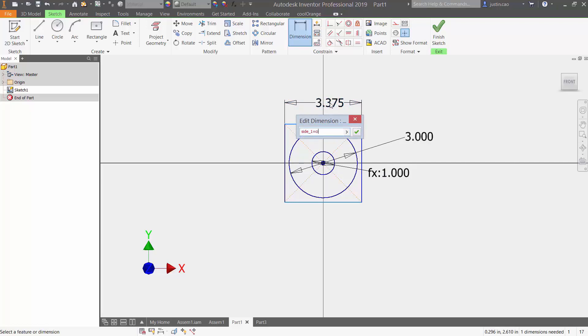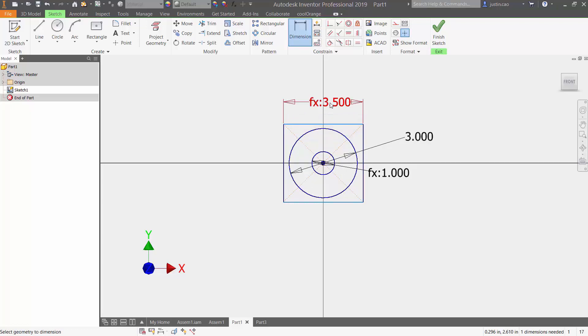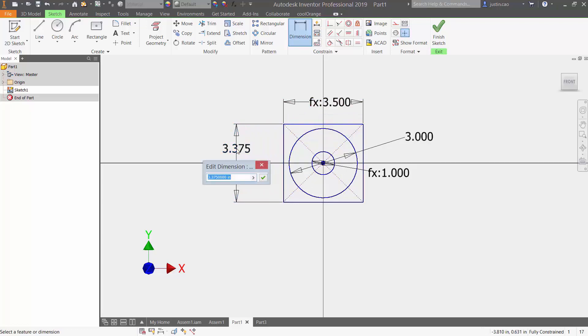I'm going to dimension the second side. I'm going to name this 'side two' and I'm going to set that equal to side one. Now that I got my object fully dimensioned,